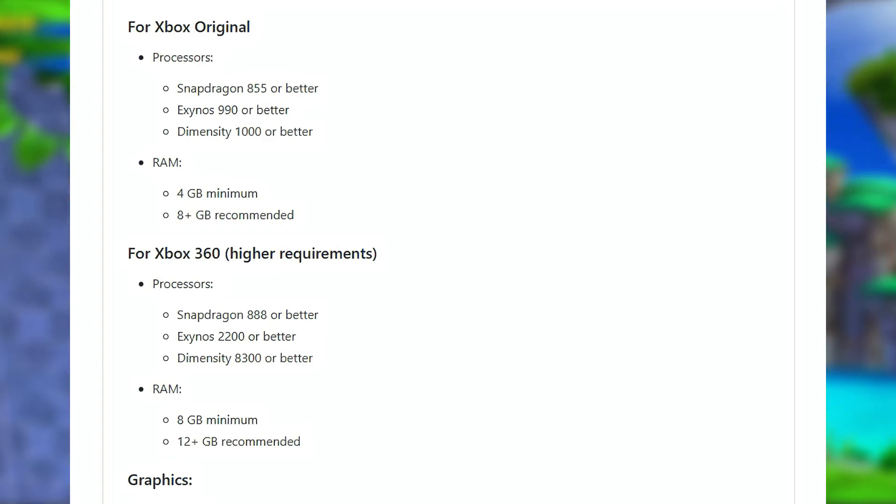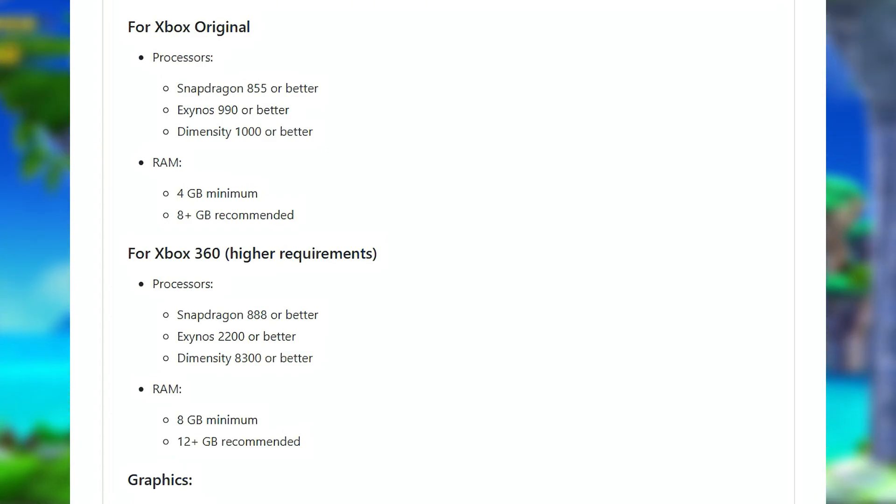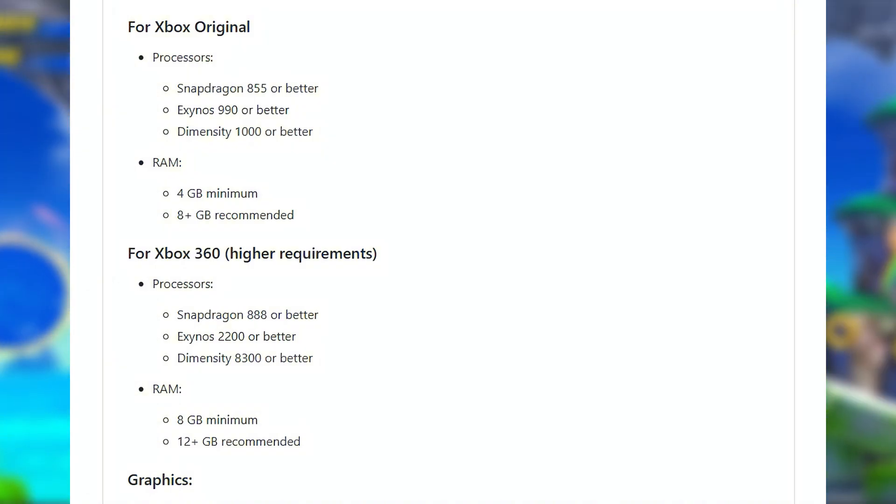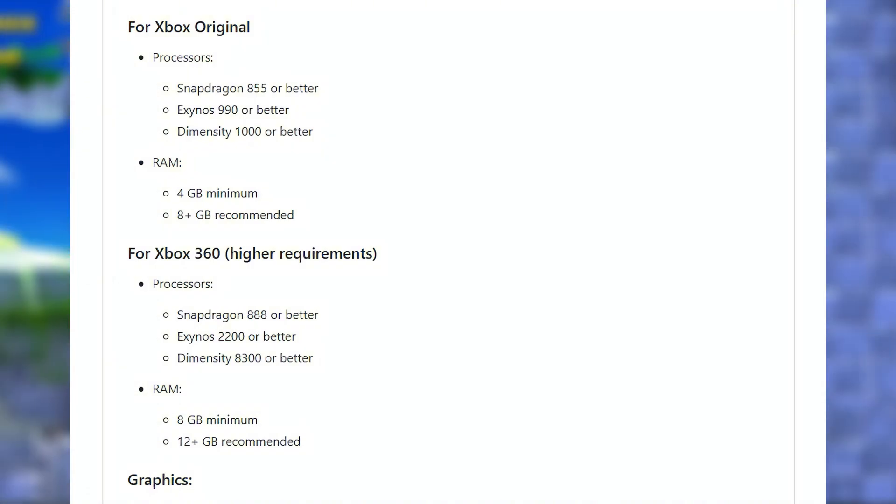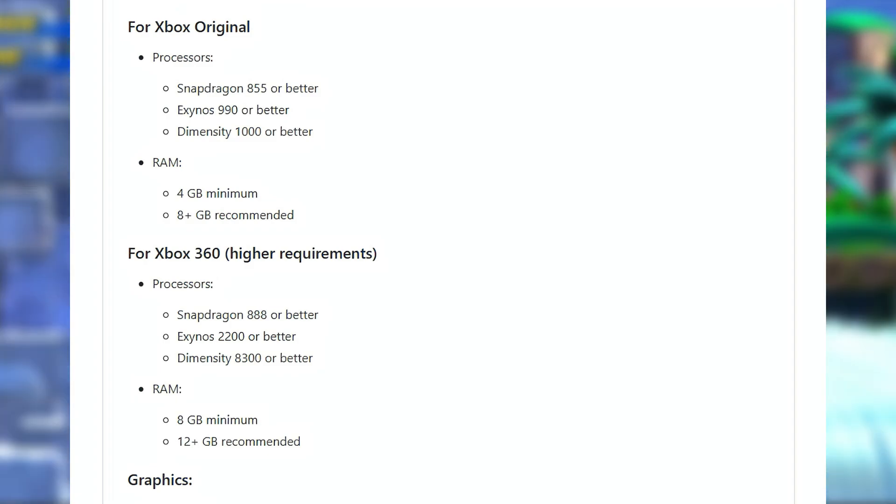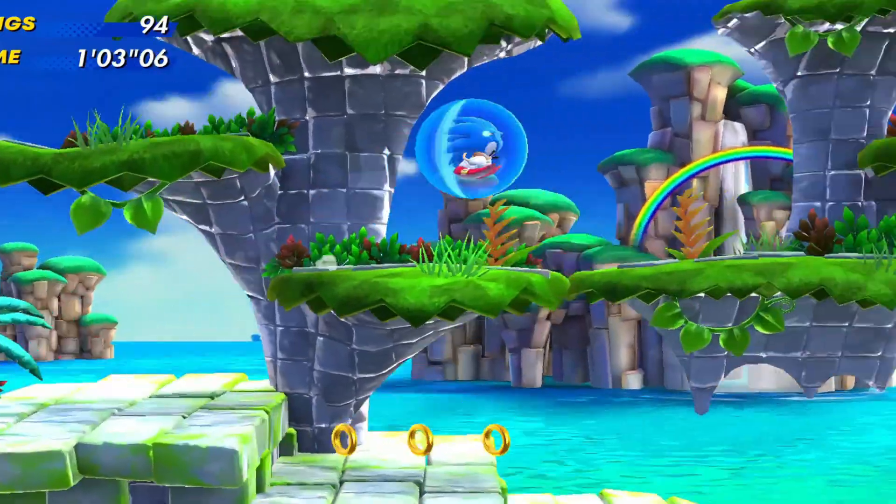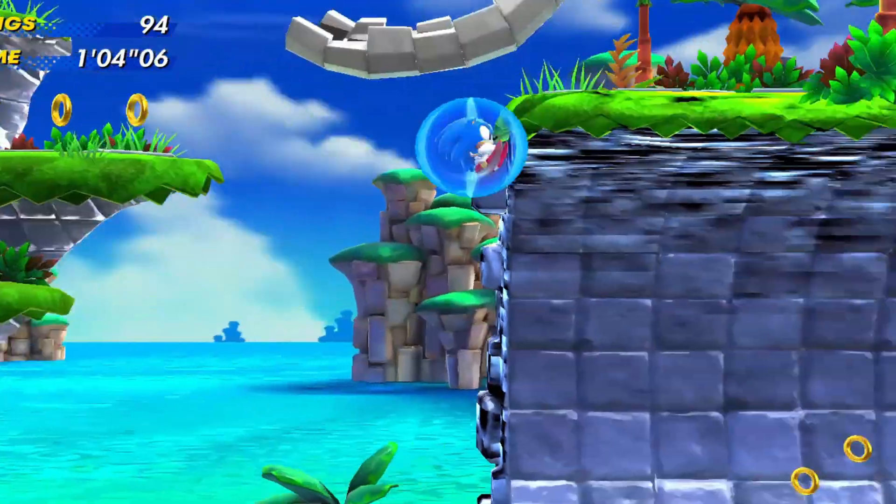For Xbox 360, it required Snapdragon 888, Exynos 2200, Dimensity 8300 or better, 8GB RAM, and 12GB plus recommended. Graphics OpenGL 3.2 and Vulkan coming soon. Android 9 and below not supported.